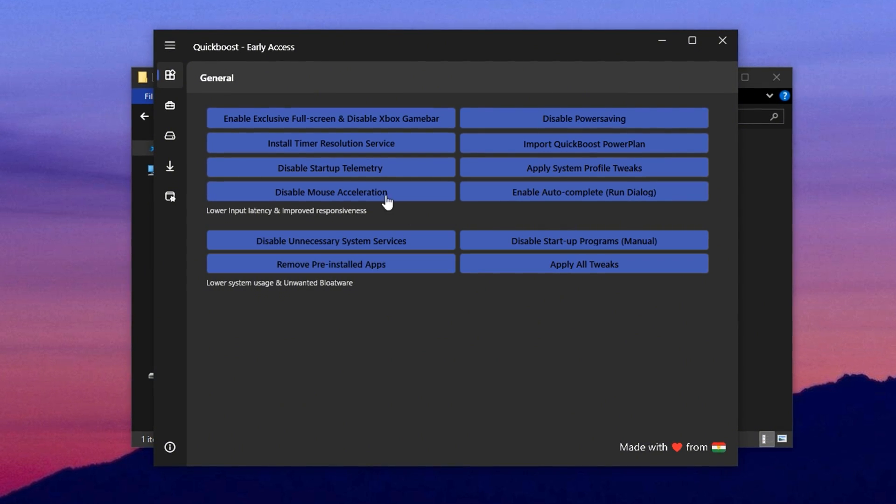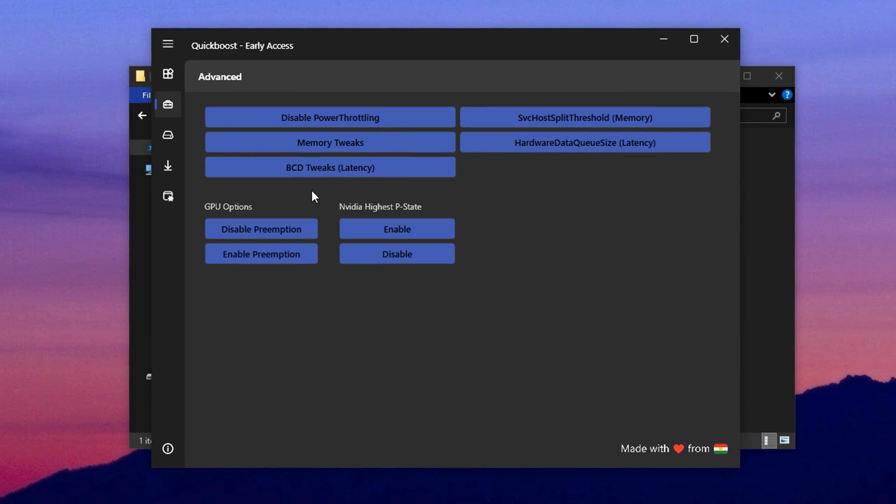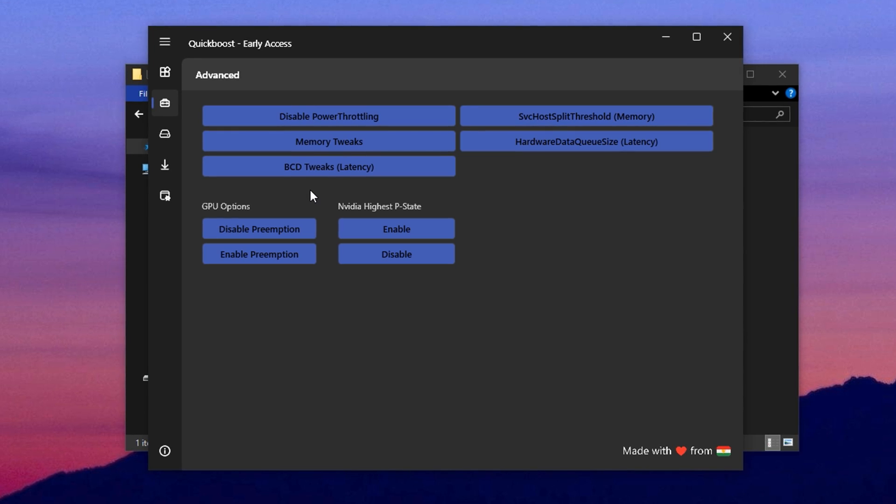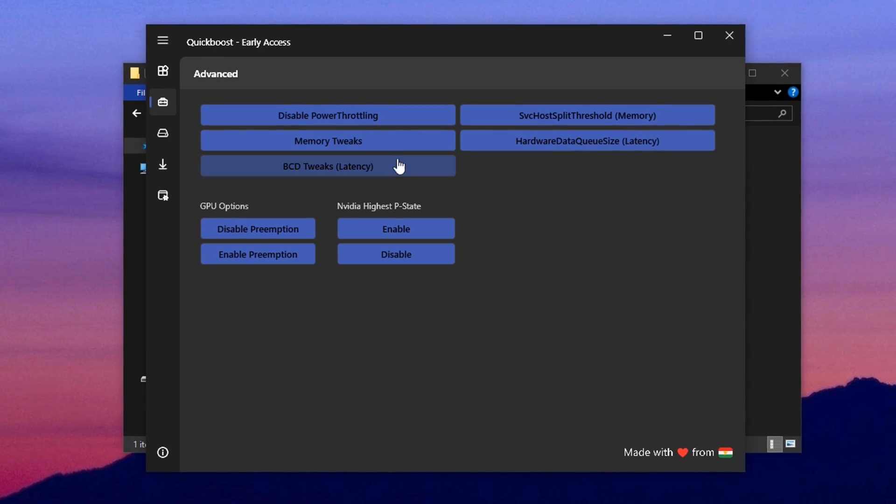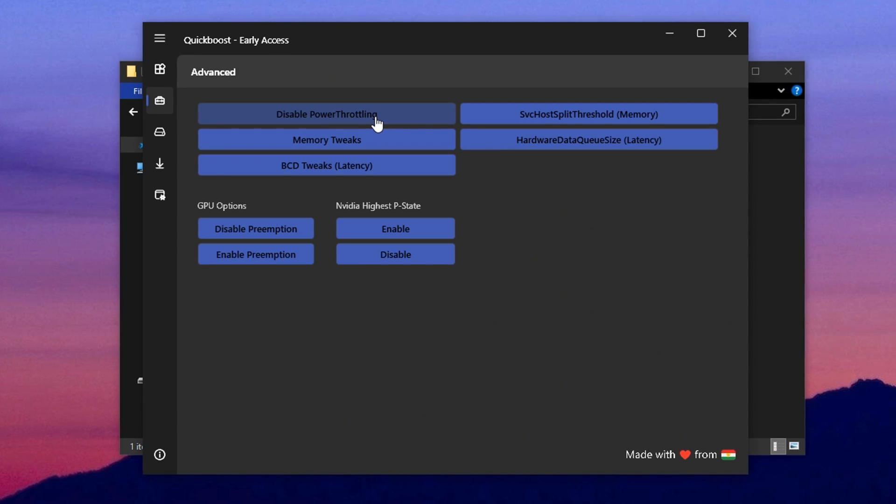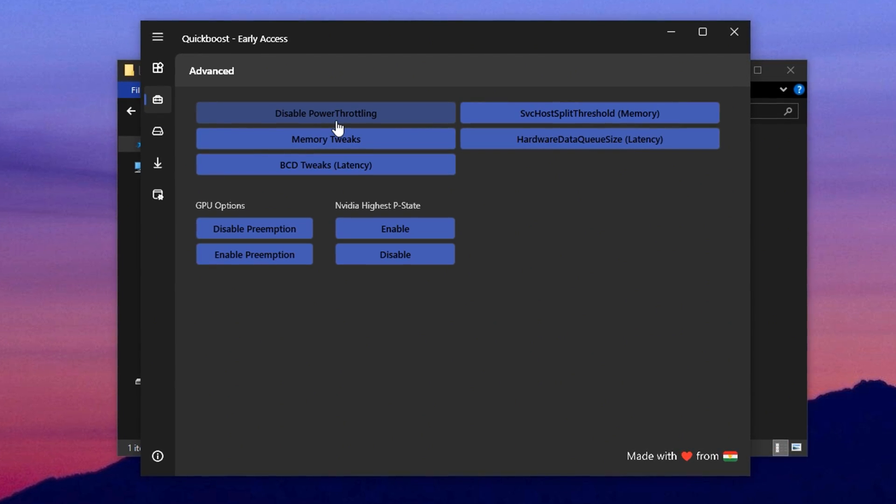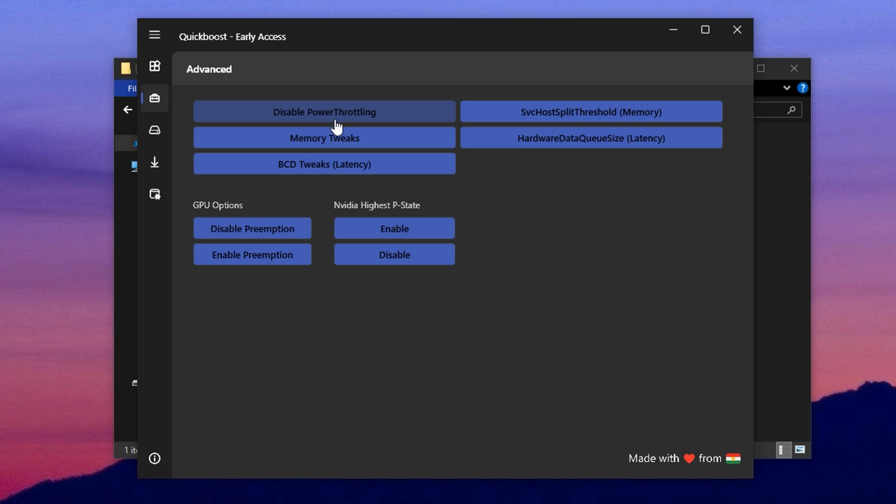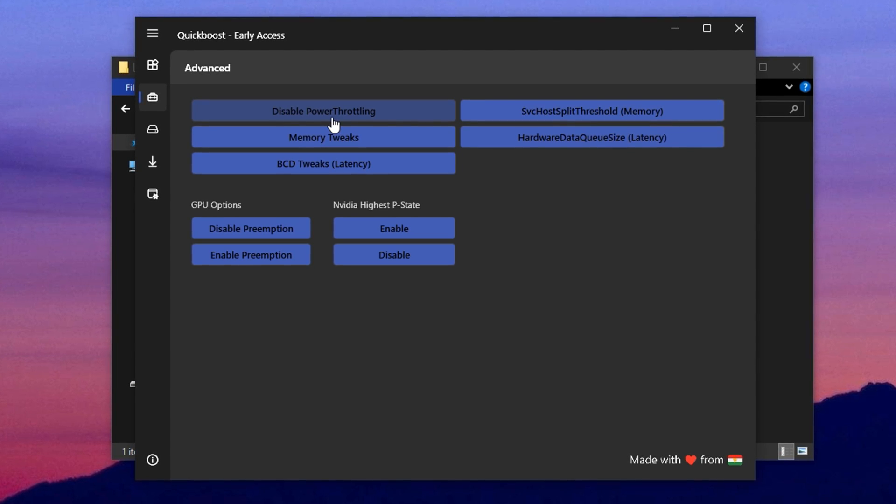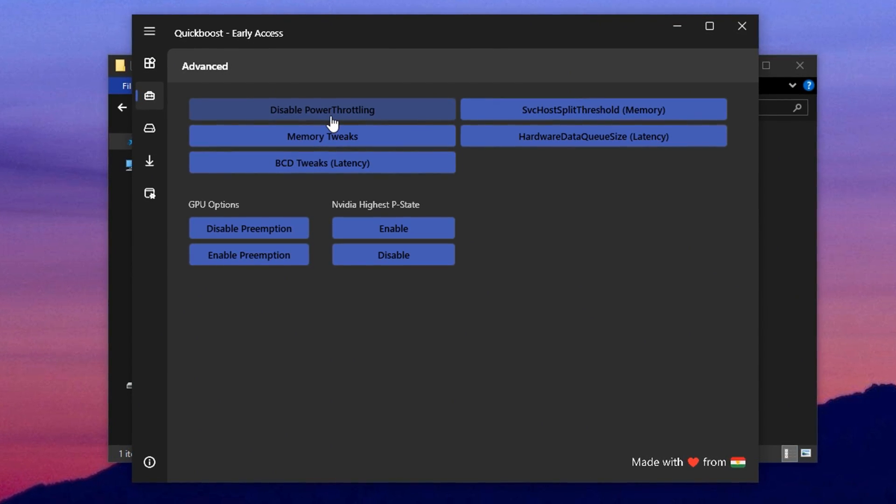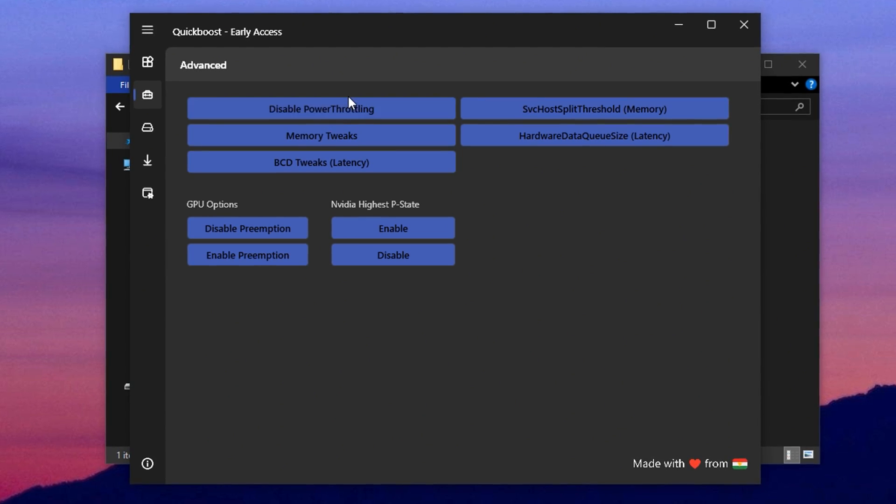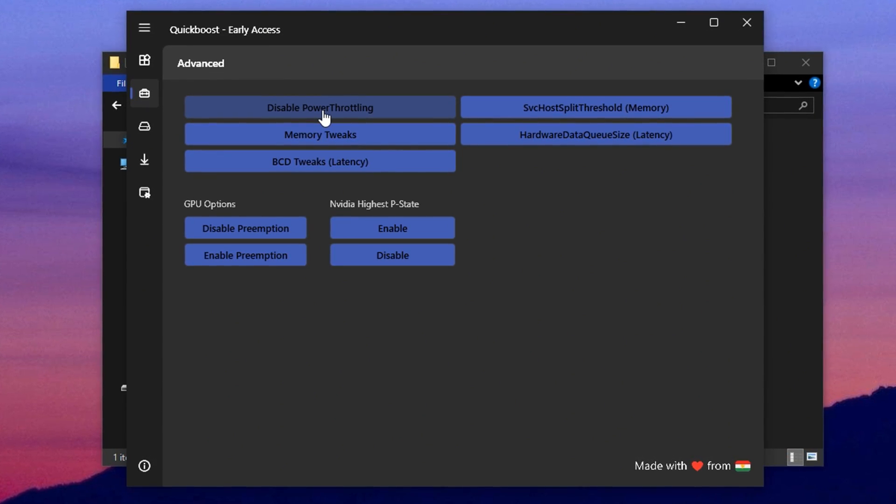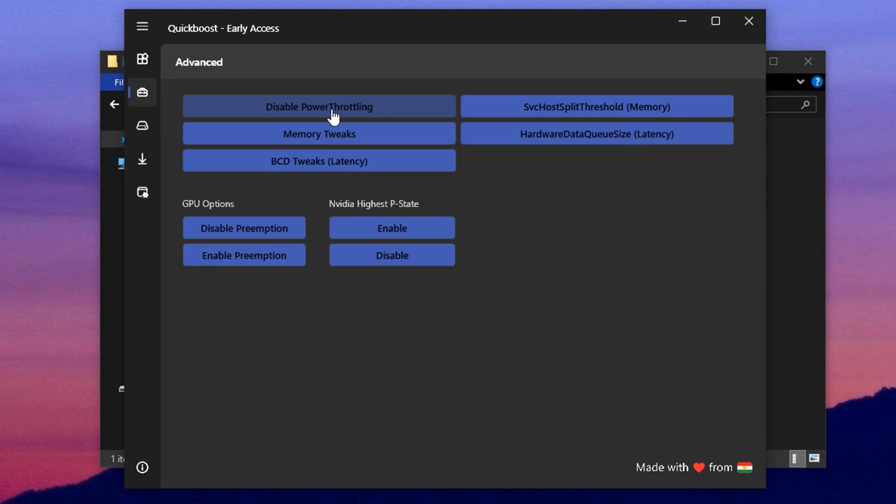Now head over to the Advanced tab, which contains more technical options designed to push performance further. A standout tweak here is disabling power forward link, which removes a background power saving feature that can hold back your system during heavy gaming or rendering tasks. This tab also has several RAM optimization tweaks that help your memory run more efficiently, leading to faster load times and smoother multitasking.